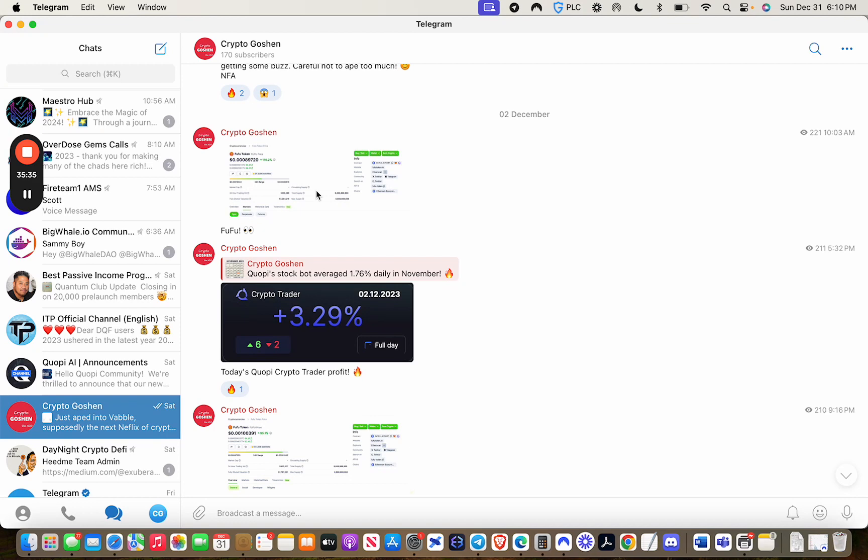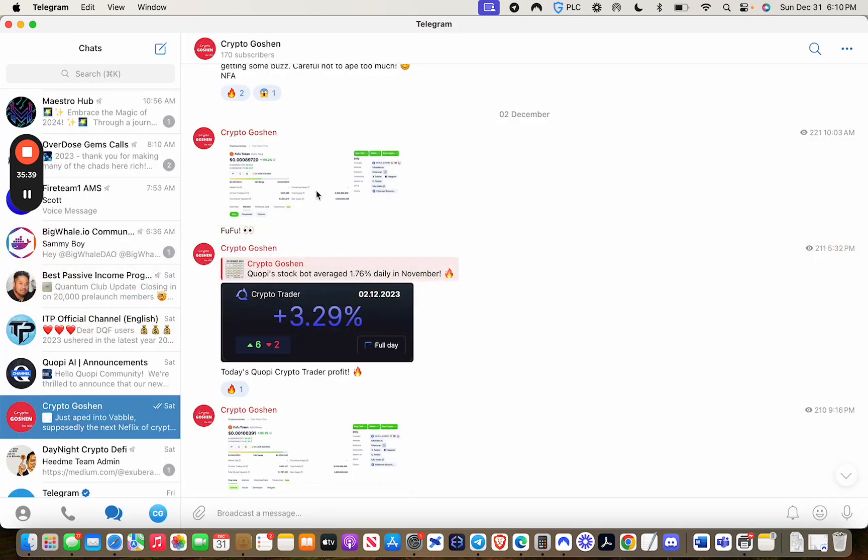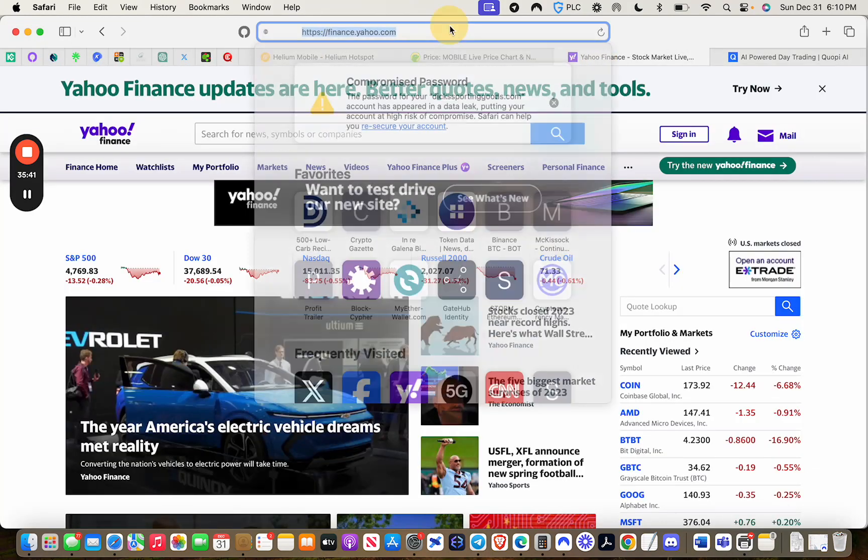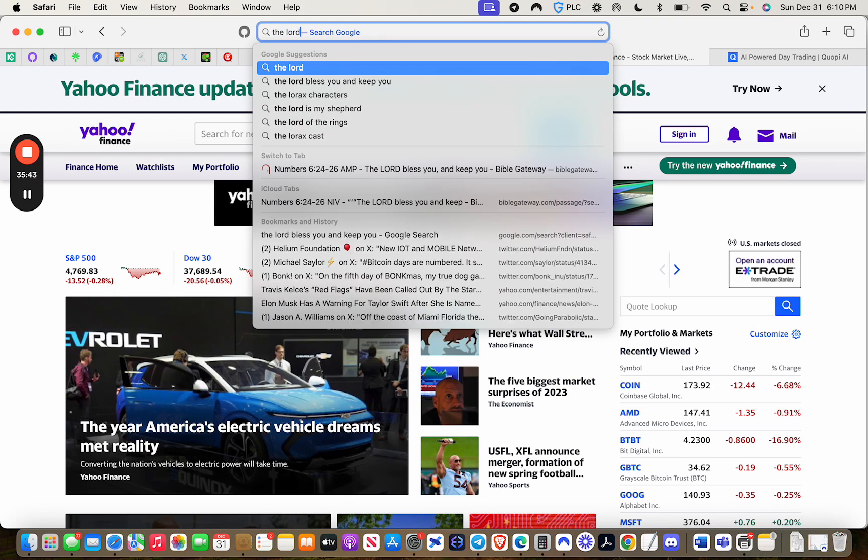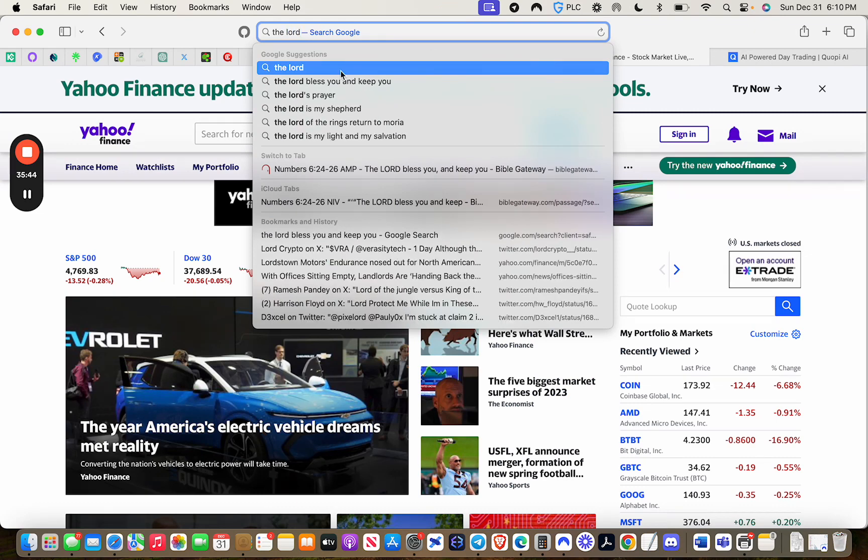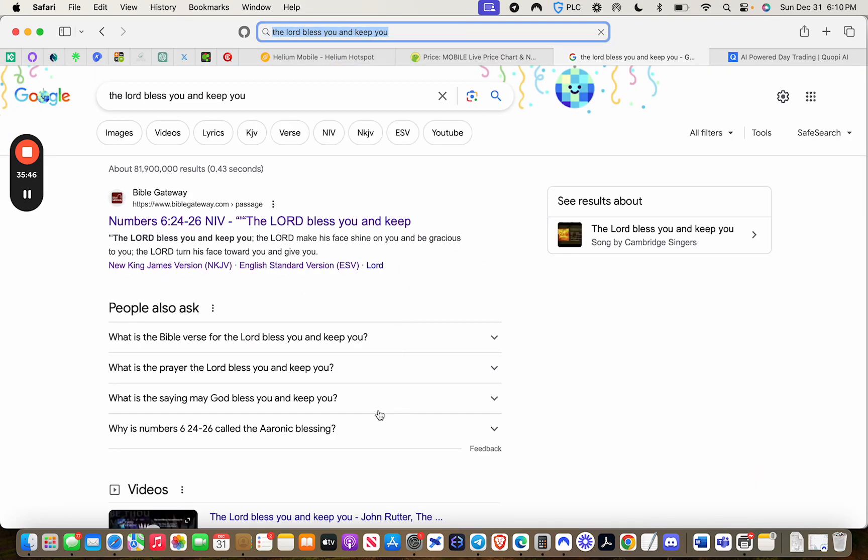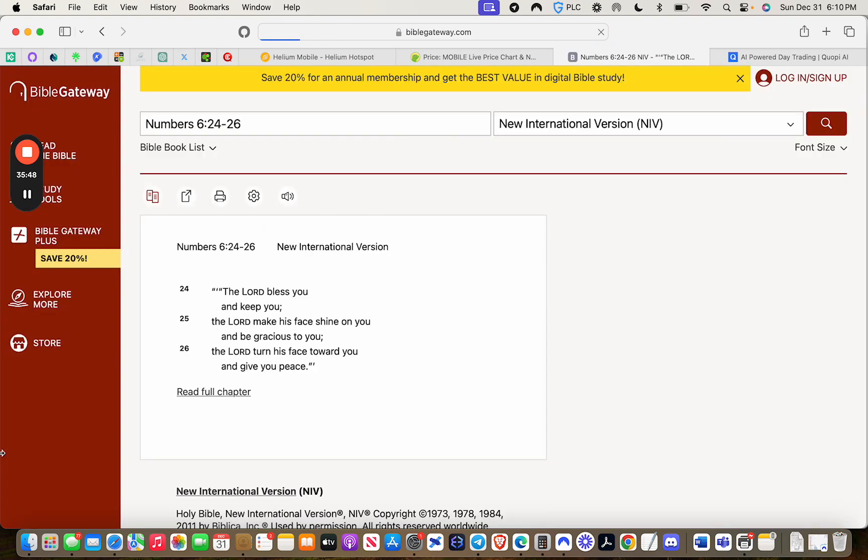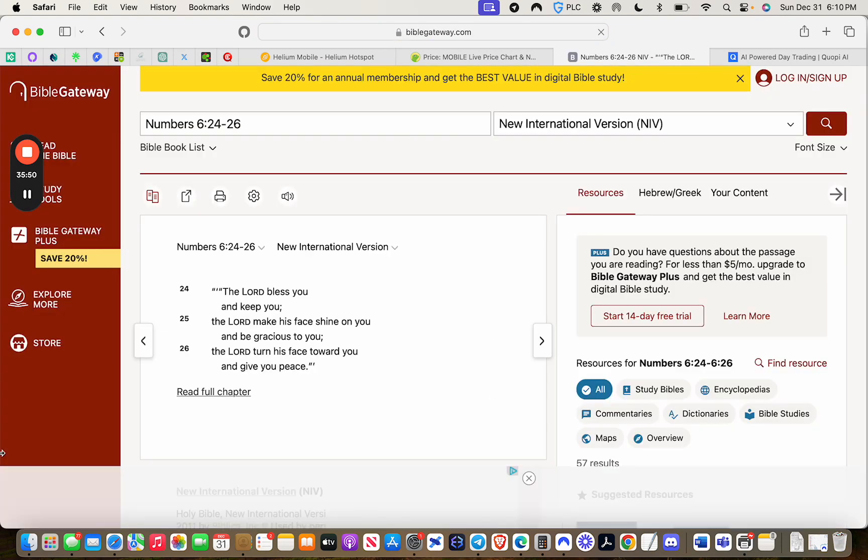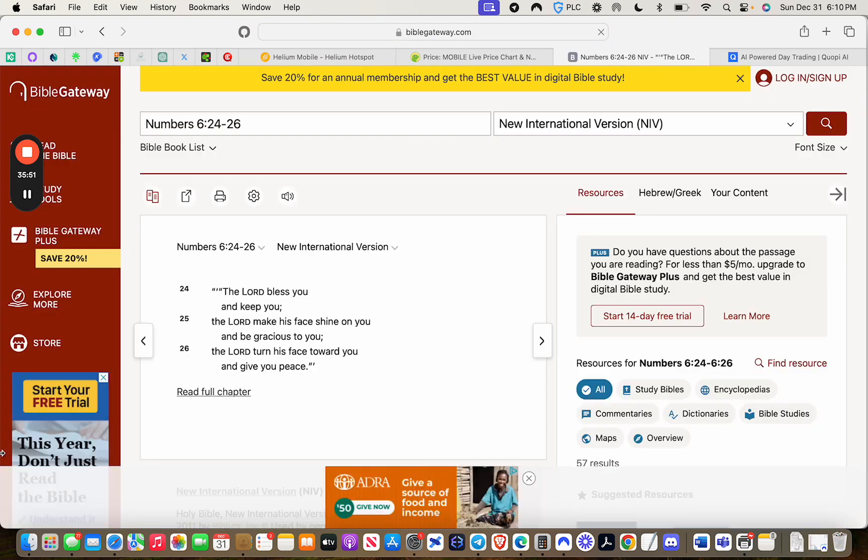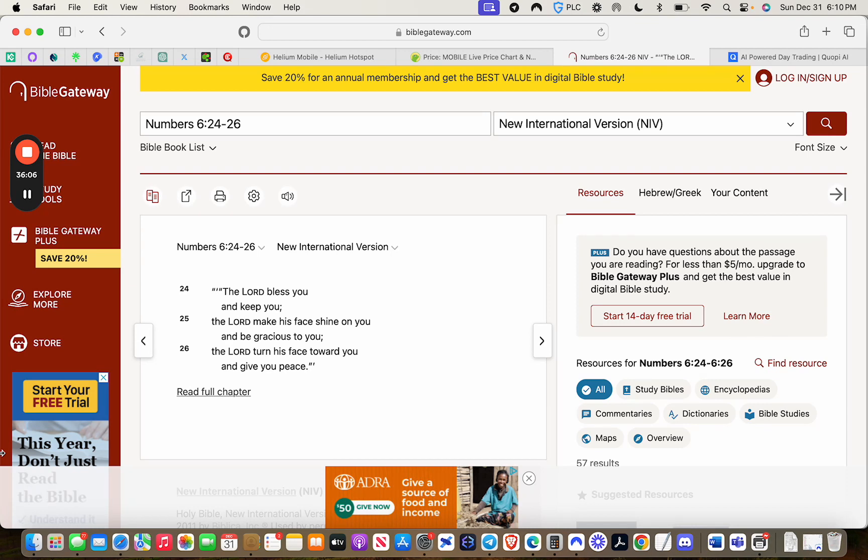There's actually a scripture that is coming to mind. It's Numbers 6:24, I believe. Let me see if I can pull that up. It's the Lord bless you. The Lord bless you and keep you. There it is. This is what I wanted to decree over you guys. Just keep that in mind as you enter the new year. The Lord bless you and keep you. The Lord make his face shine on you and be gracious to you. The Lord turn his face toward you and give you peace.